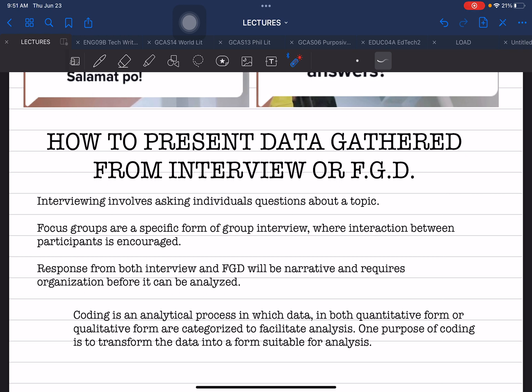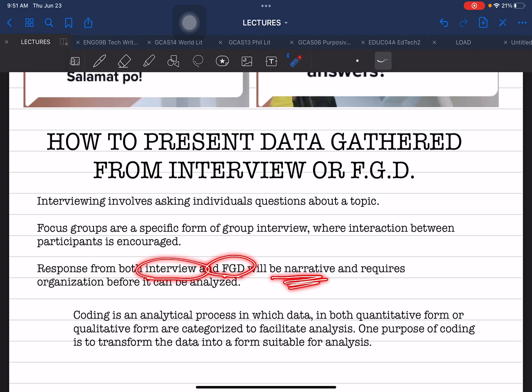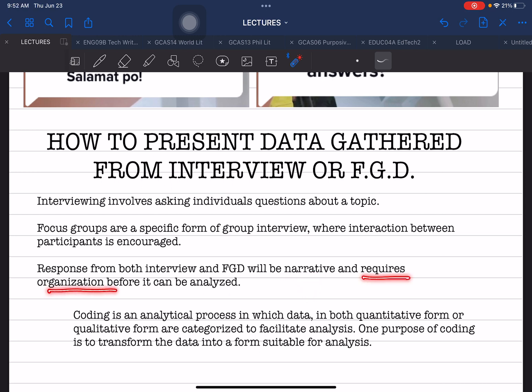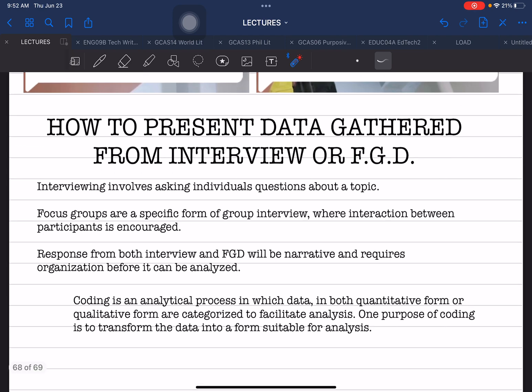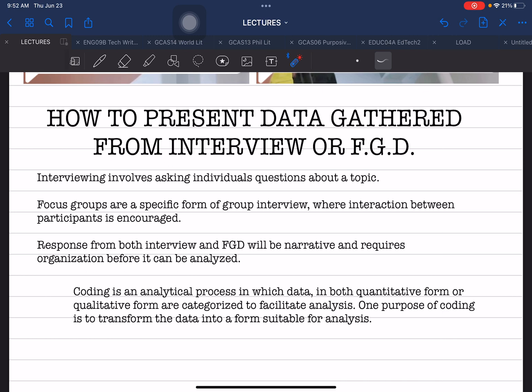The form of data gathering for both approaches is the same — you ask questions and solicit the narrative responses of your respondents. Responses from both interview and FGD will be in narrative form, so they are raw and you will not be able to understand and evaluate them if you do not organize them. This requires organization before analysis, and part of that organization is coding.